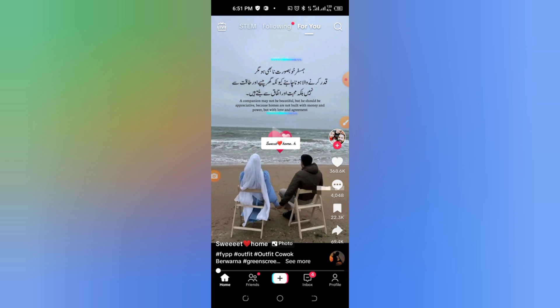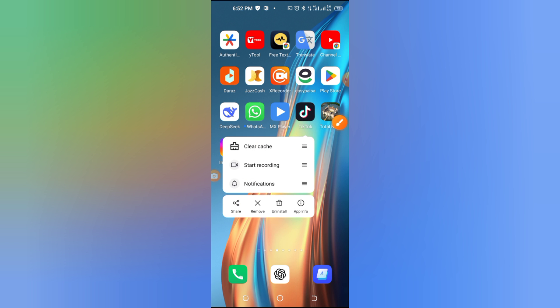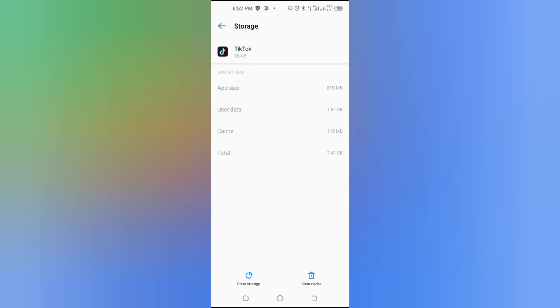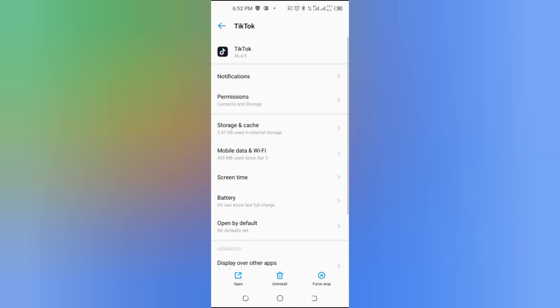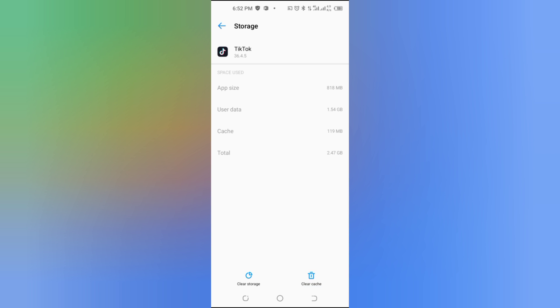Step 5, clear app cache. Too much cache data can cause glitches. Go to your TikTok settings, tap on Free Up Space, and clear the app's cache. This won't delete your videos or messages, just temporary files.